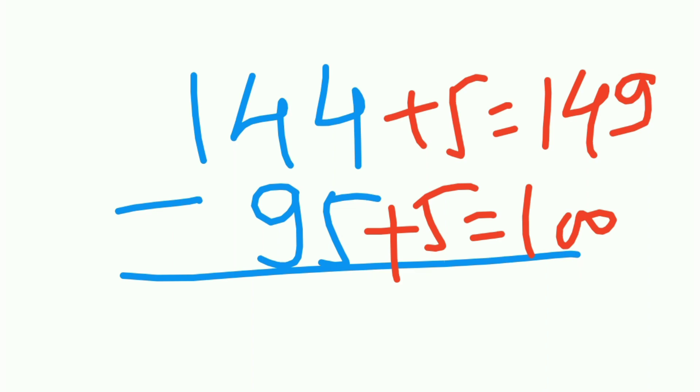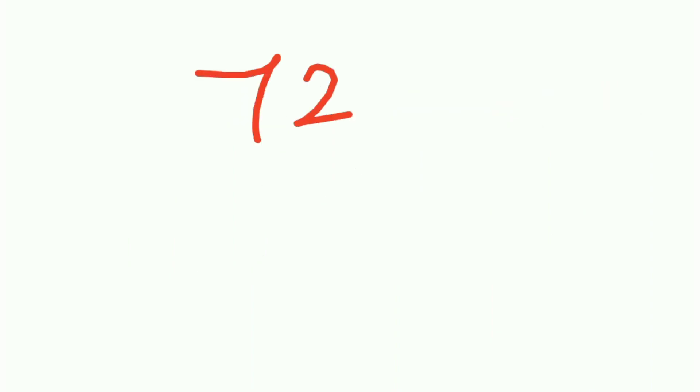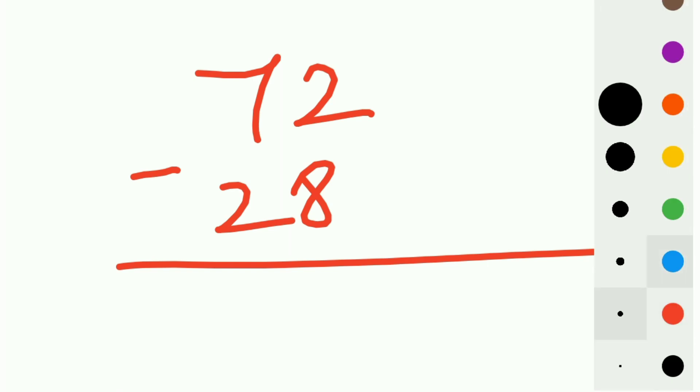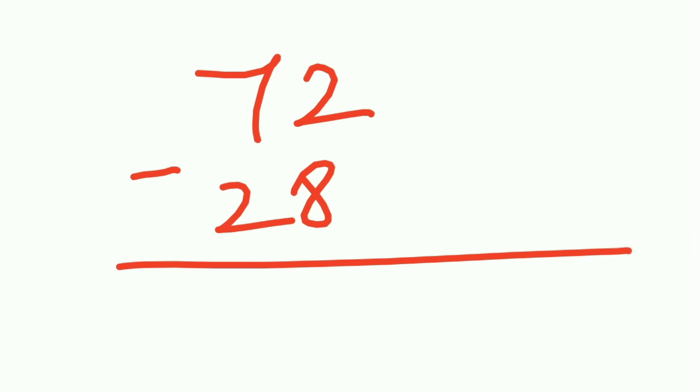Moving on to another example, let's say 72 minus 28. I'll give you 5 seconds to do it. You can do it in 5 seconds. Are you able to do this?